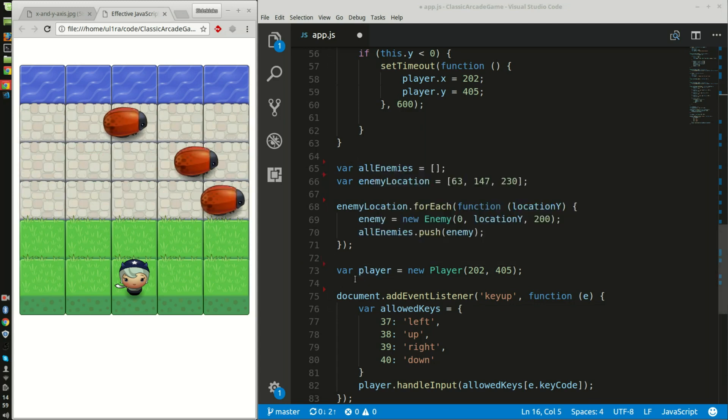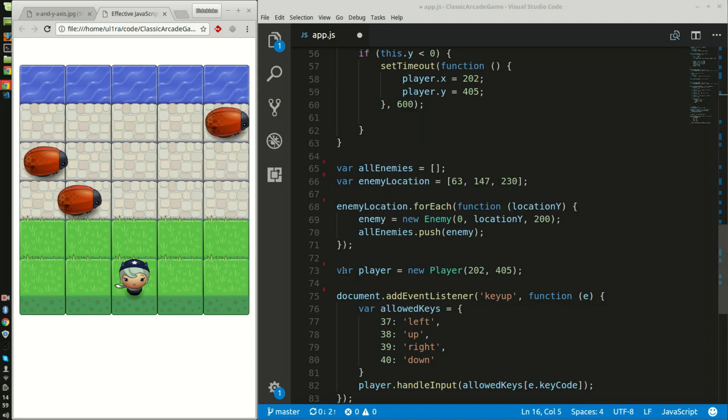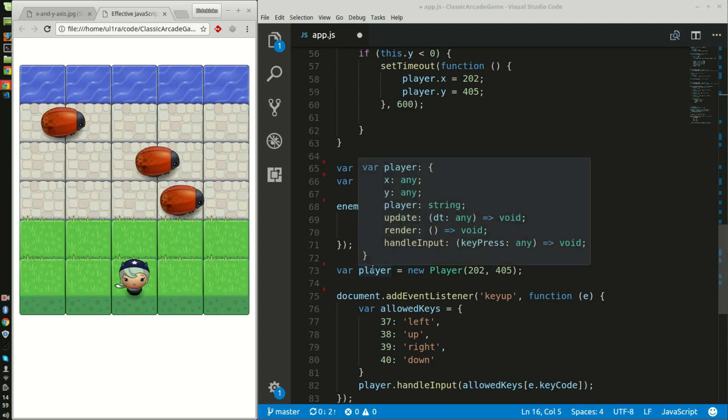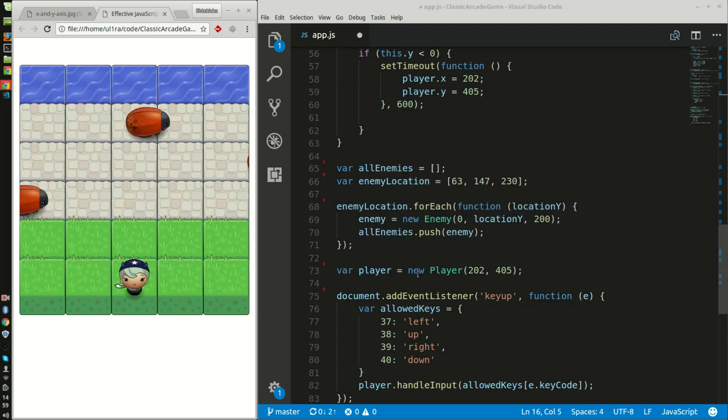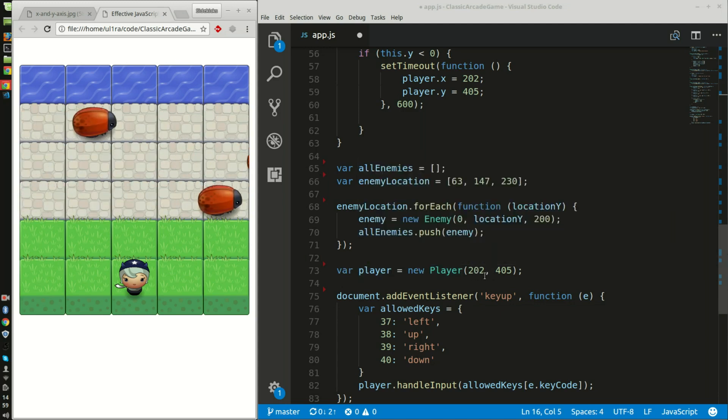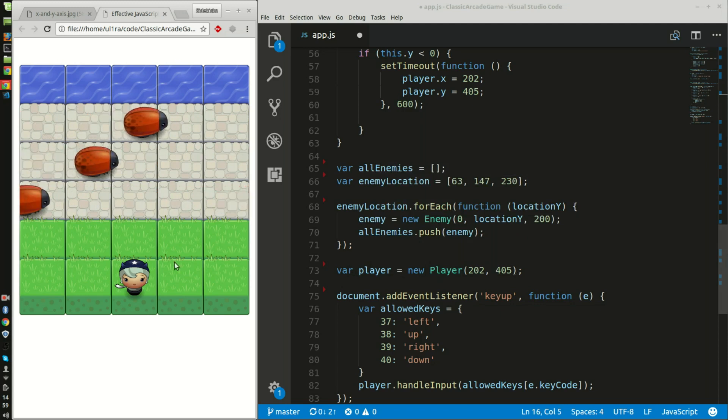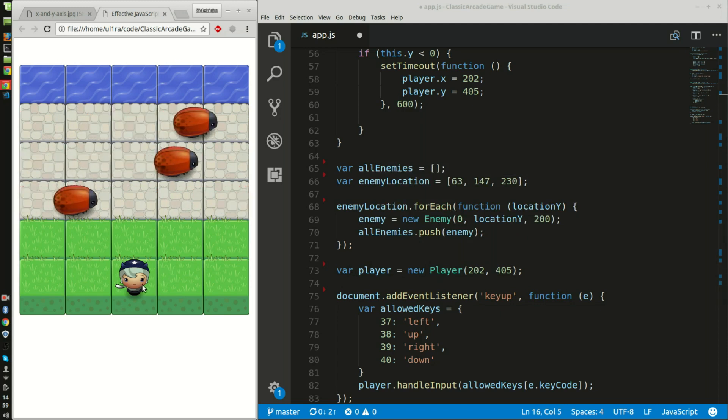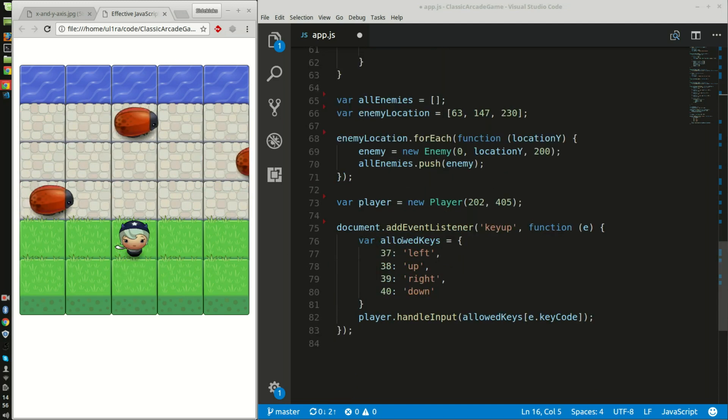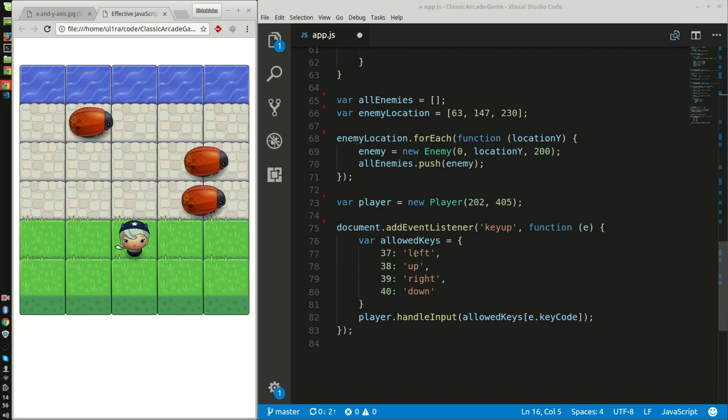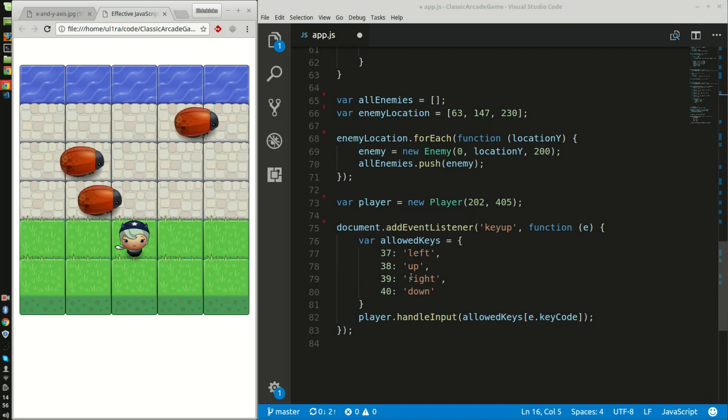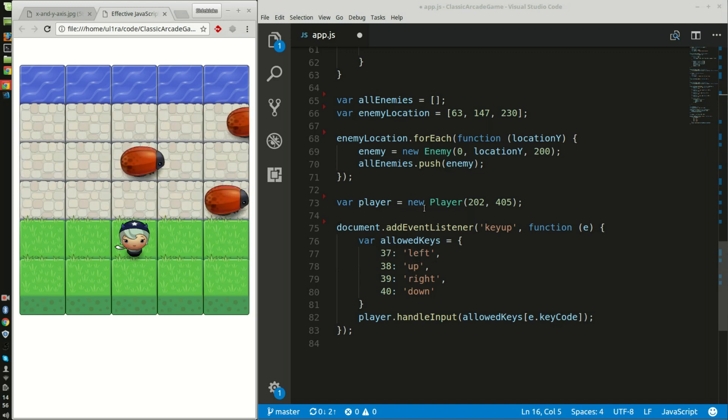And then I also have the variable of player which creates a new player at the location of 202 by 405 which is right here. This function allows me to use the keys left, up, right and down.